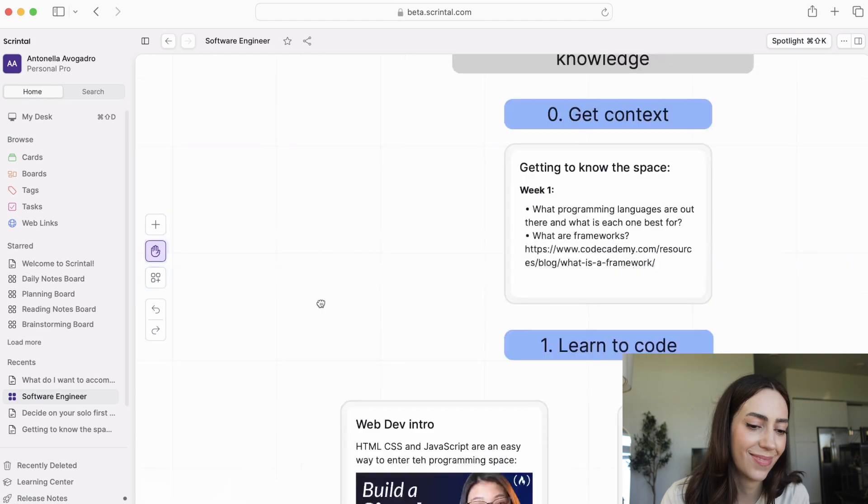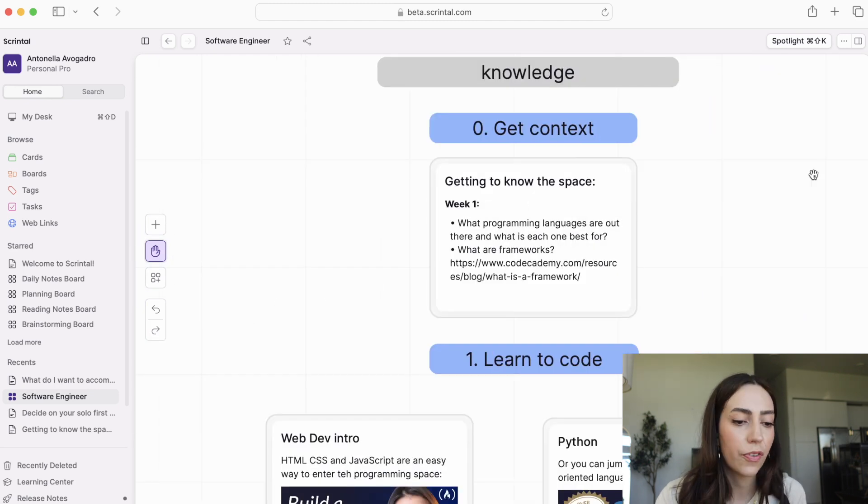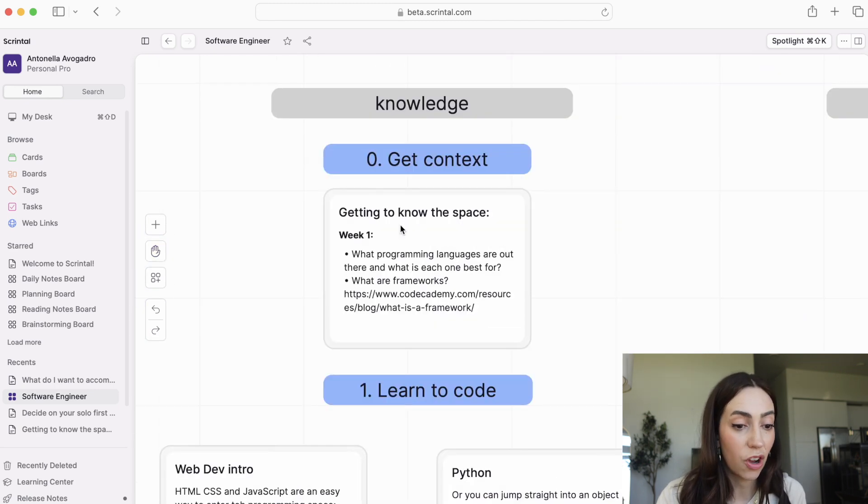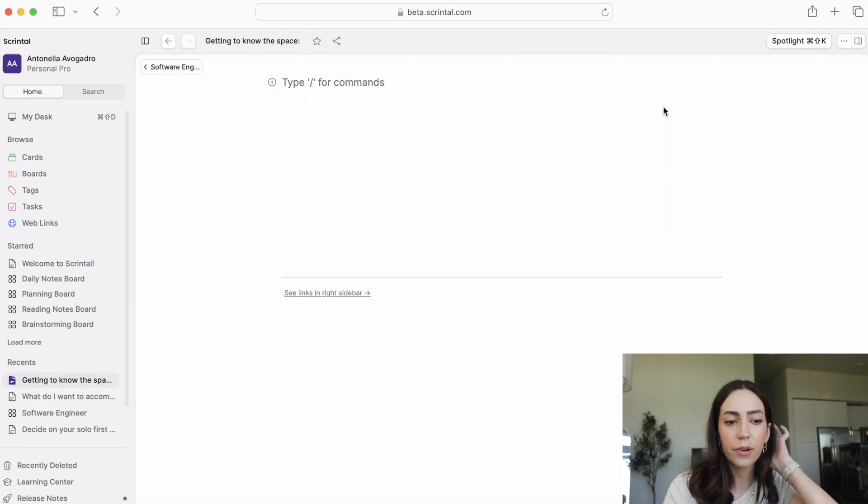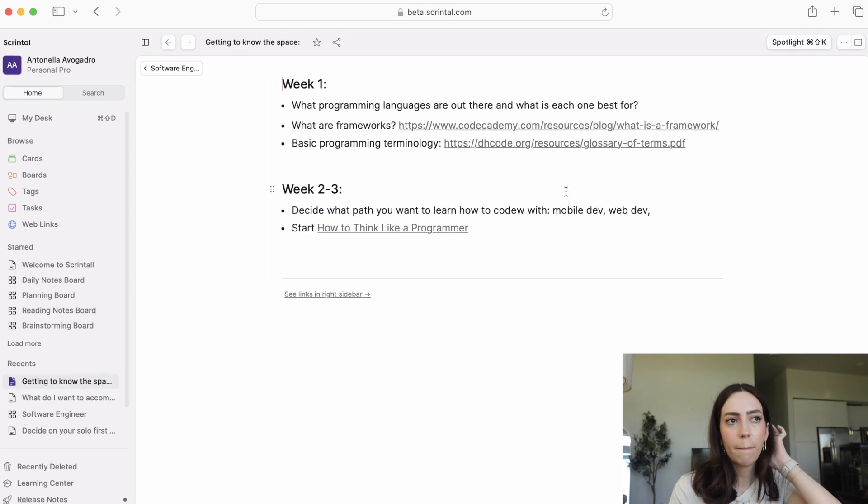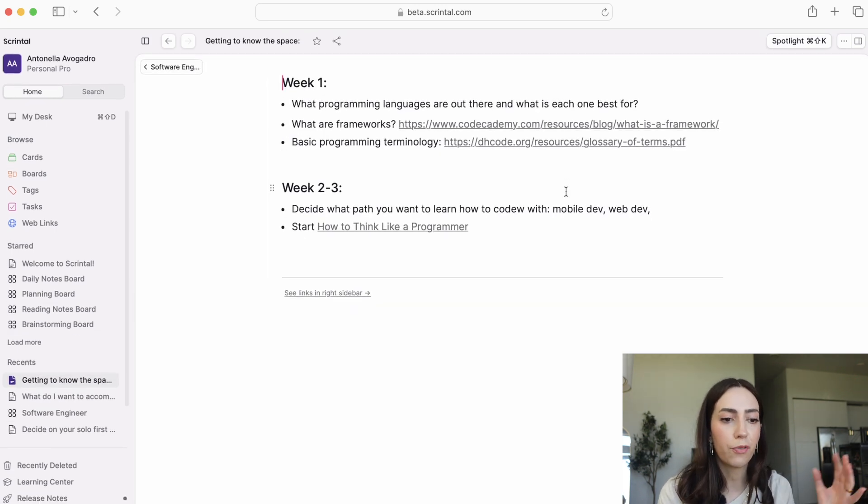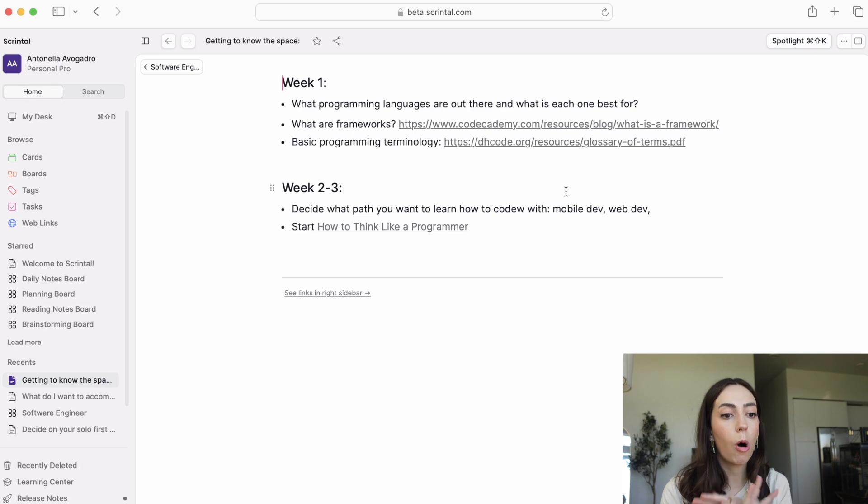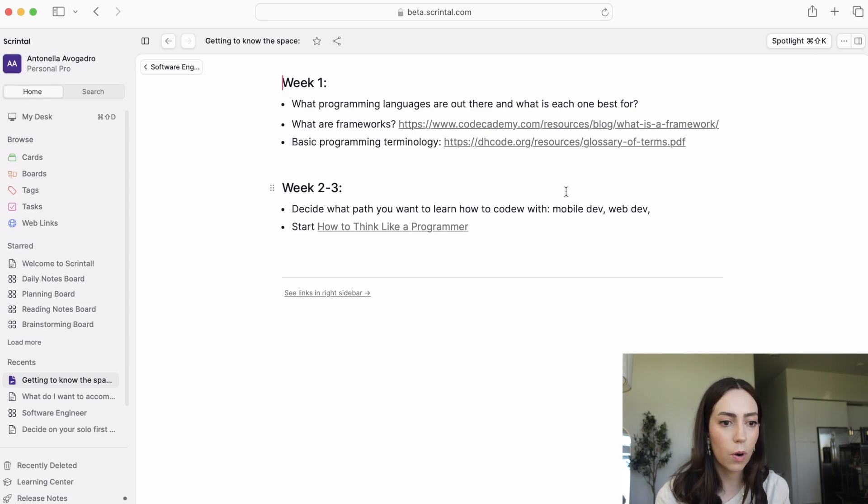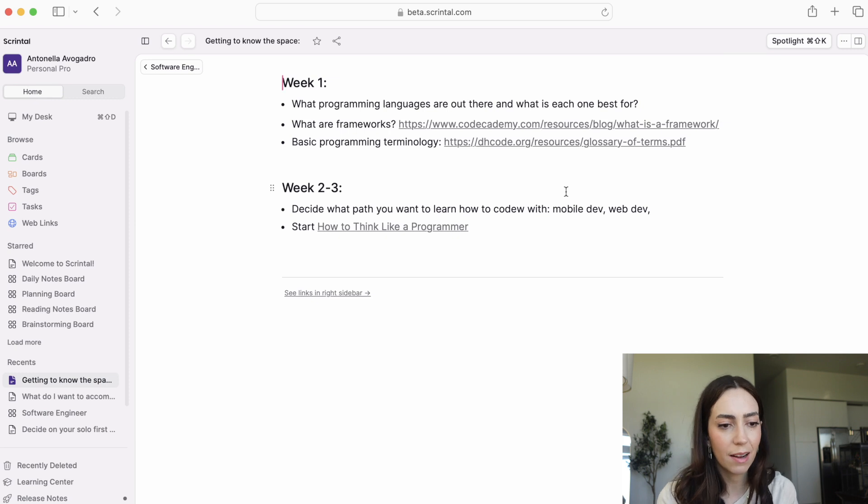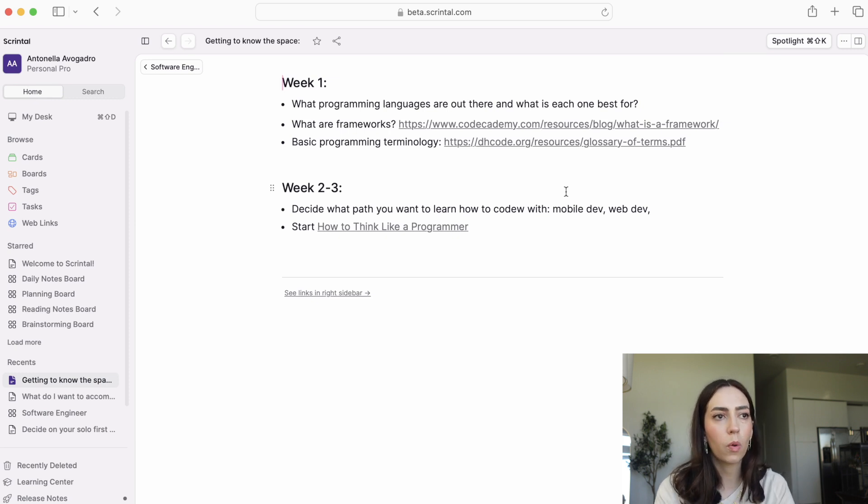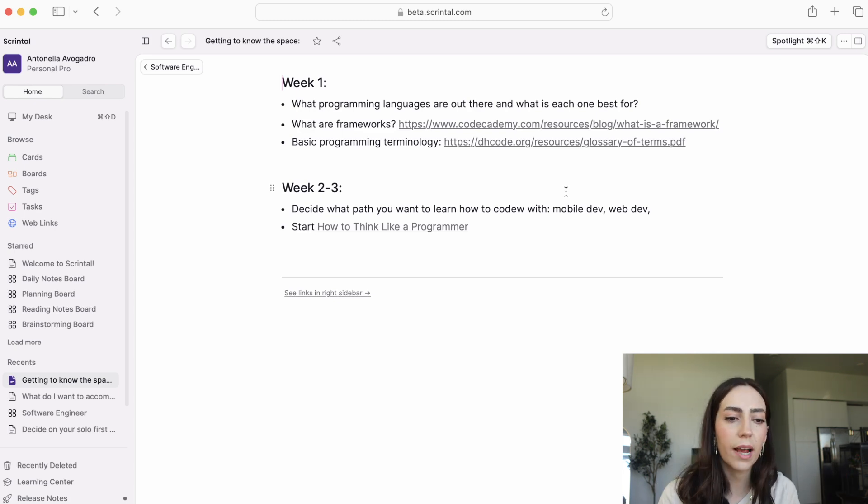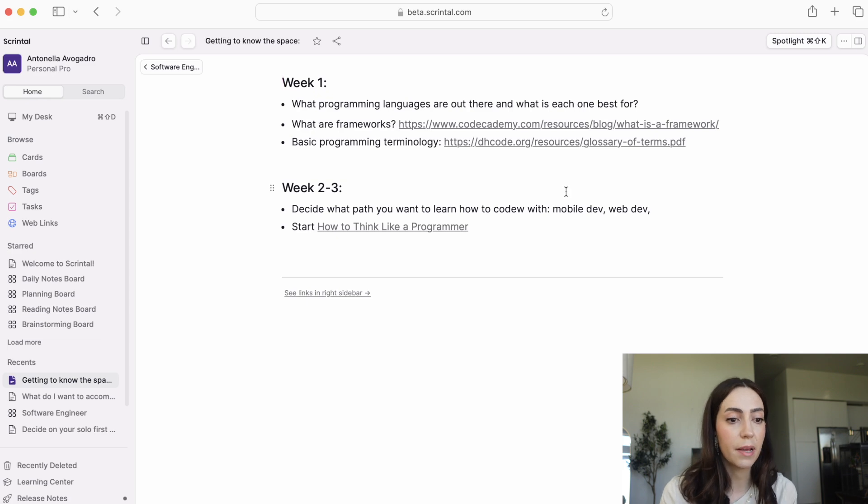Moving on to the meat of it, the knowledge section. First is getting context. It's really hard to learn how to code because you don't have full context of what all of that entails. Sure, learning how to code is just writing hello world in the command line and getting a message back, but that's not all that programming is. You have a whole set of concepts of technical knowledge that you don't know when you start, so you don't know what you don't know. And this step is meant to overcome that.